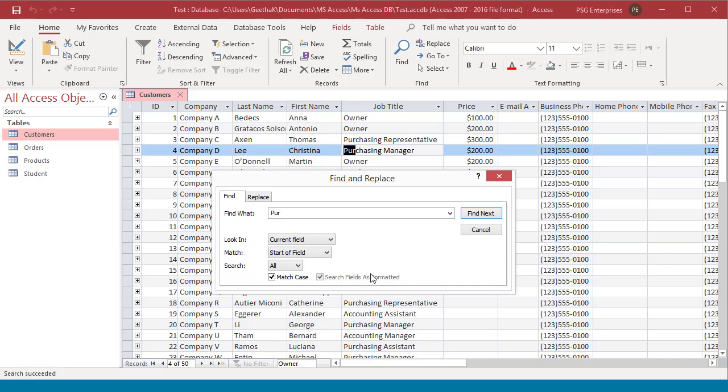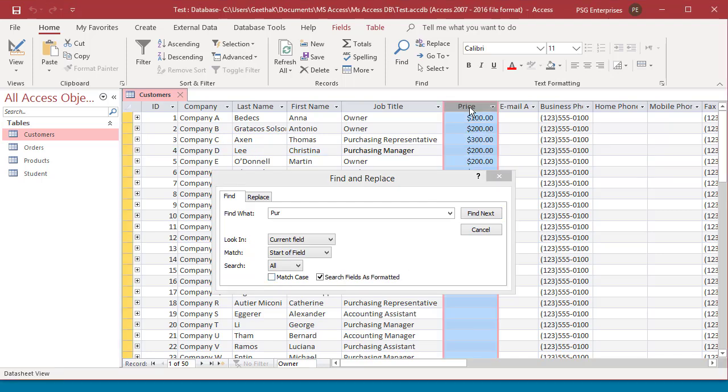If match case is checked, access does not use the value search fields as formatted. If search fields as formatted checkbox is selected, access finds only text that has the same pattern of characters as the text specified in the Find what box.